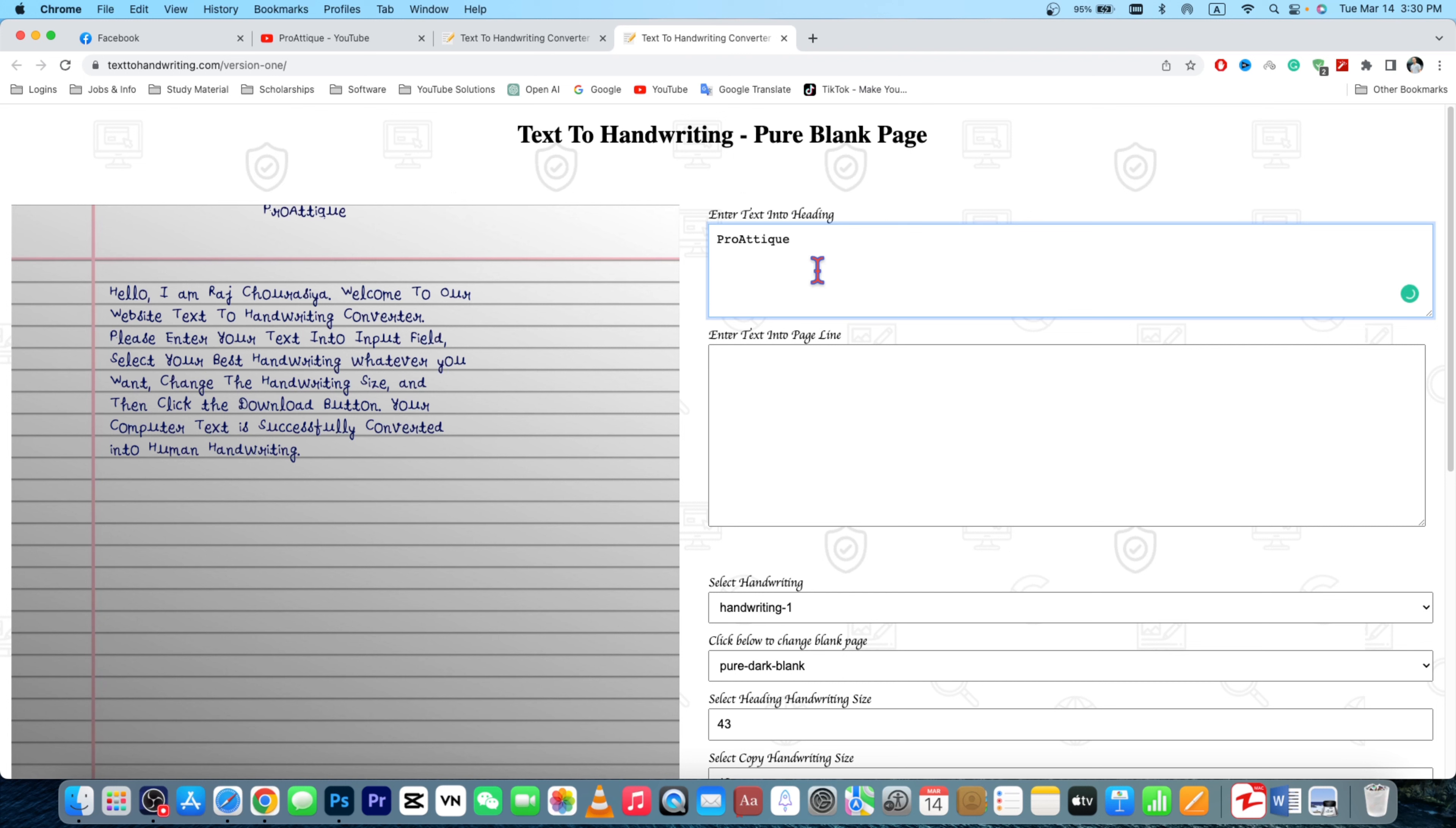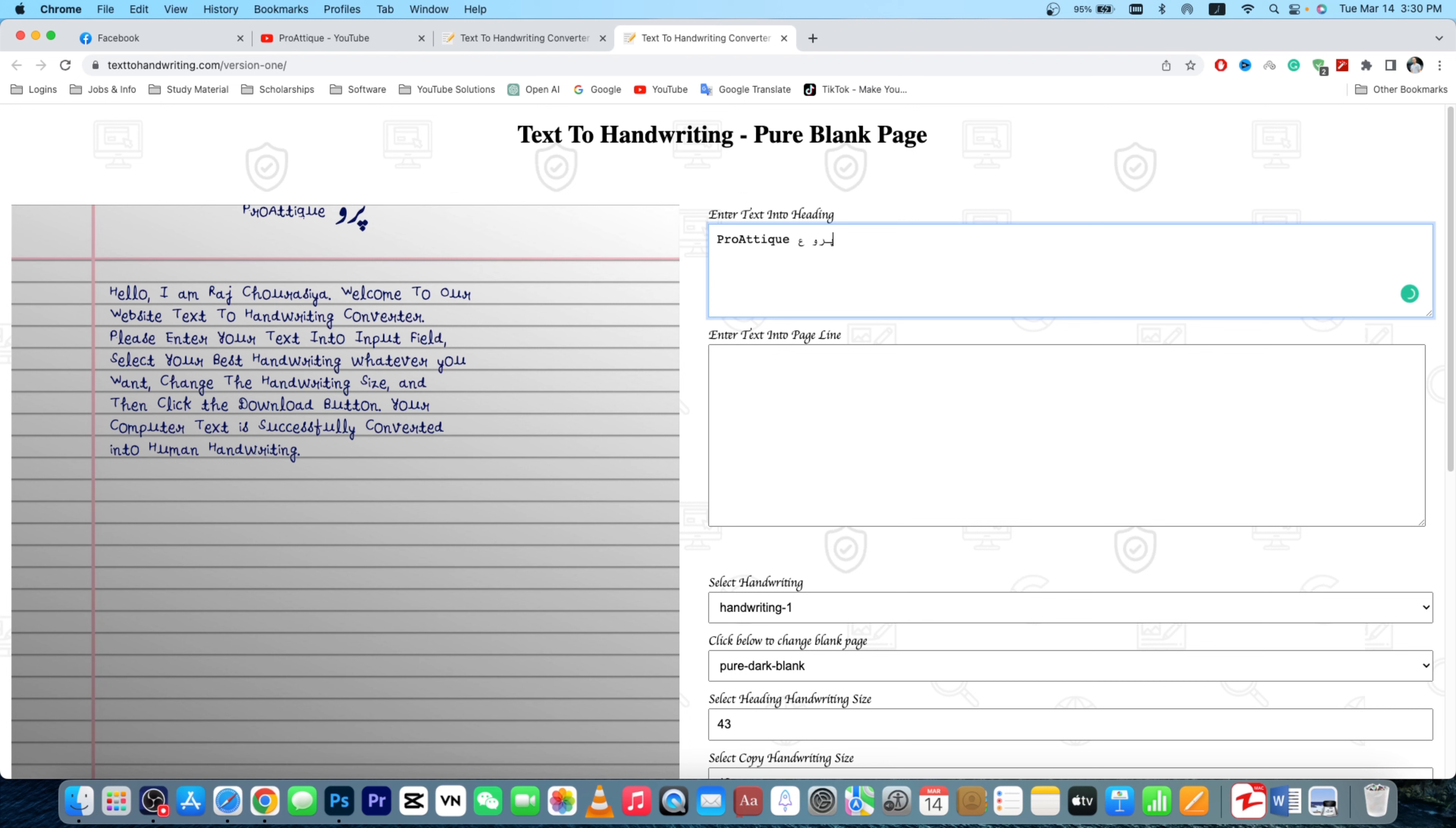And I can write other languages as well. It's not only for English, so that's another plus point if you're gonna use it. Because my native is Urdu language, so I can use this one.